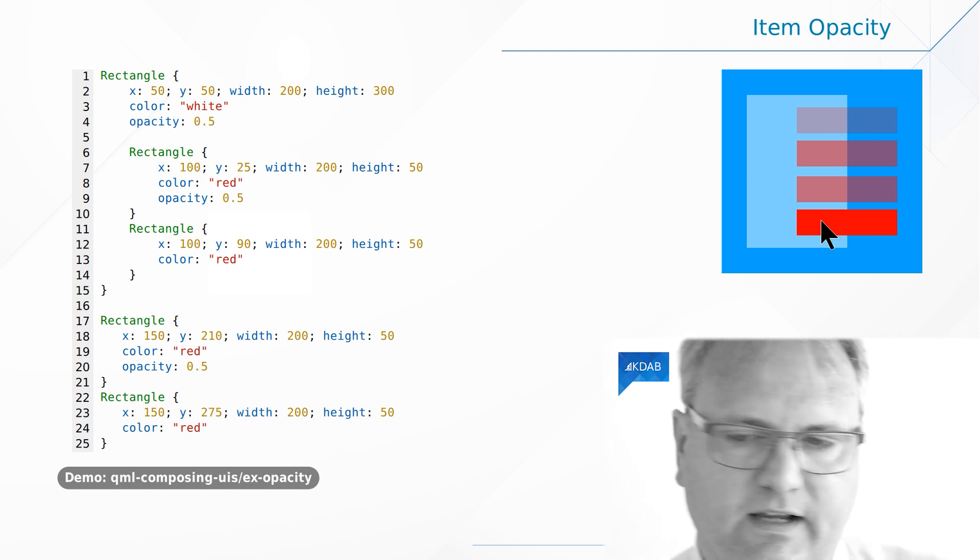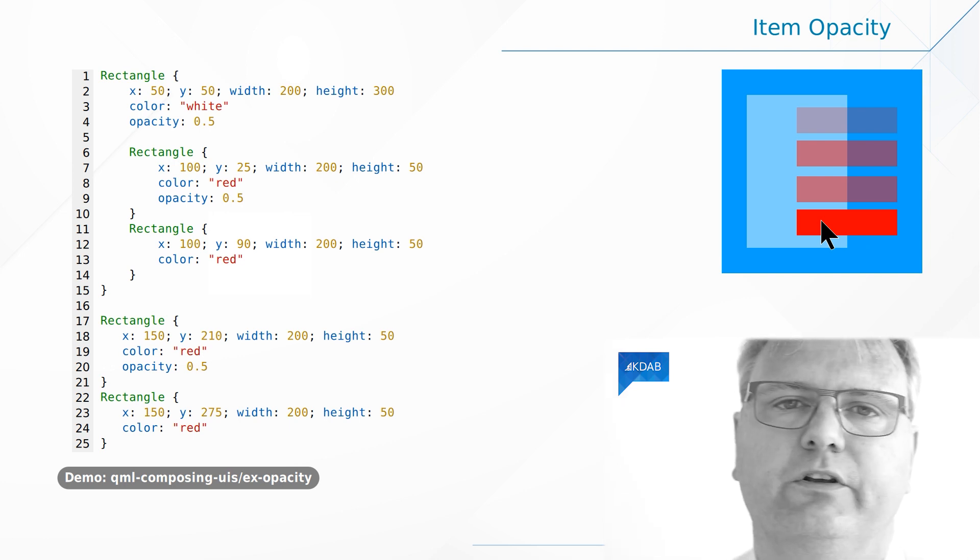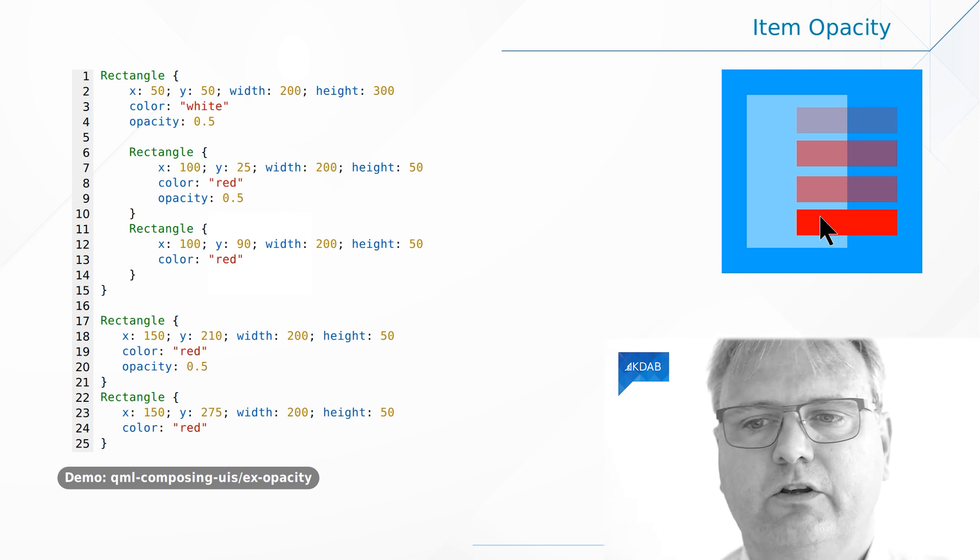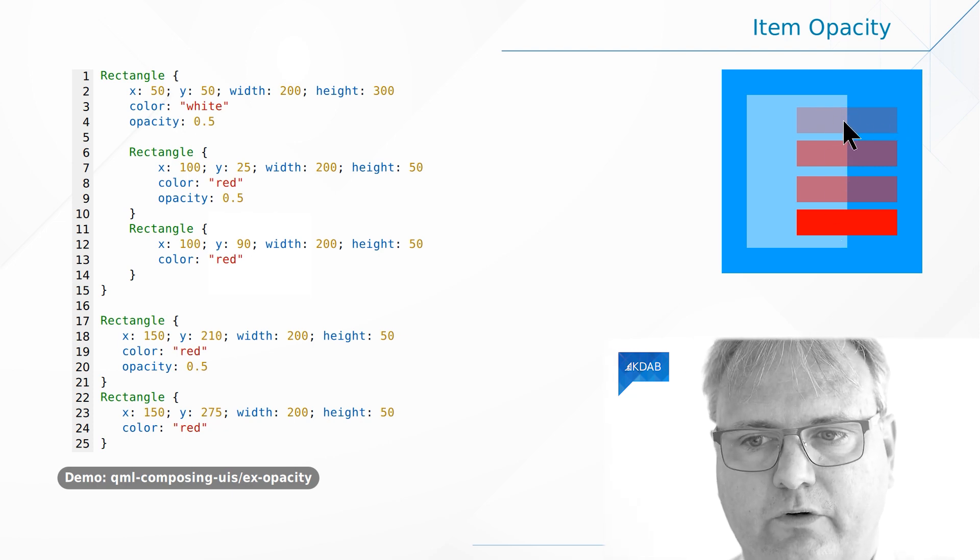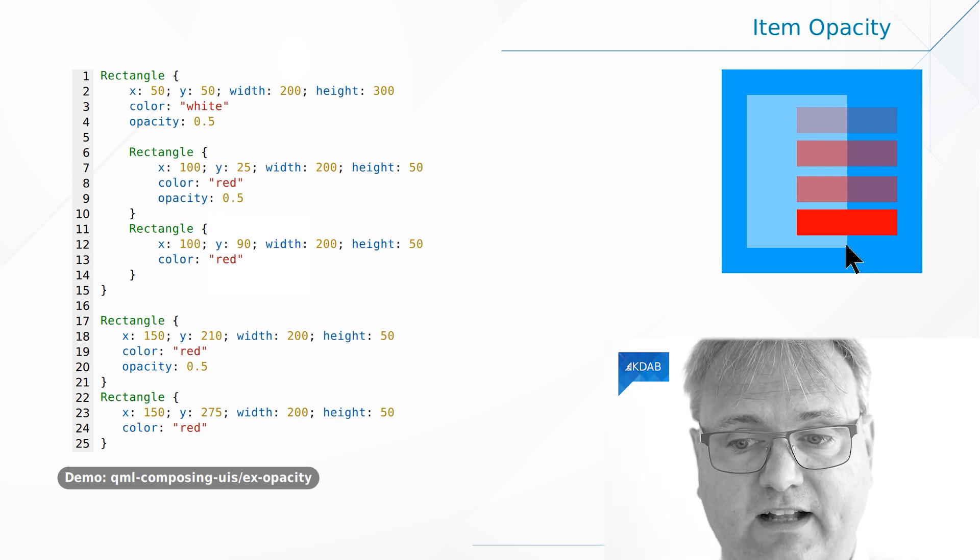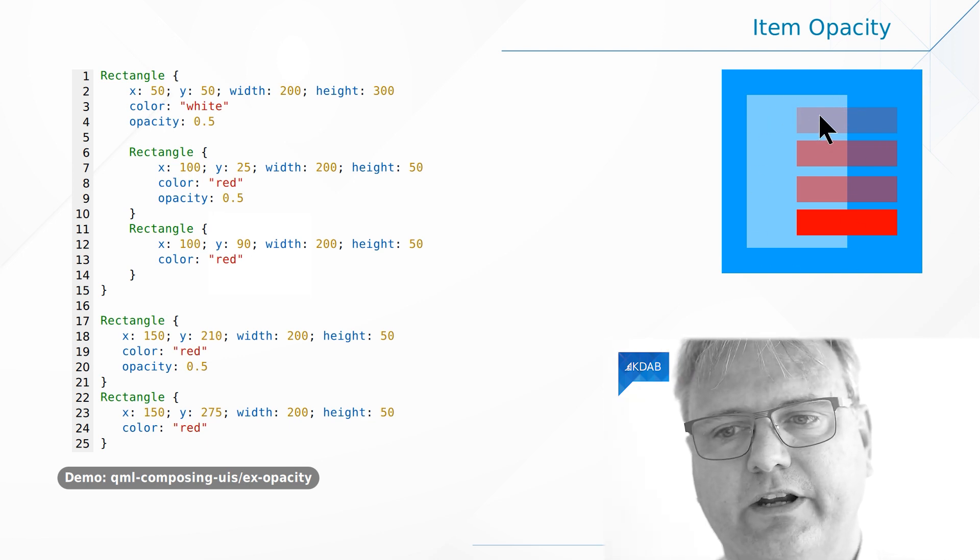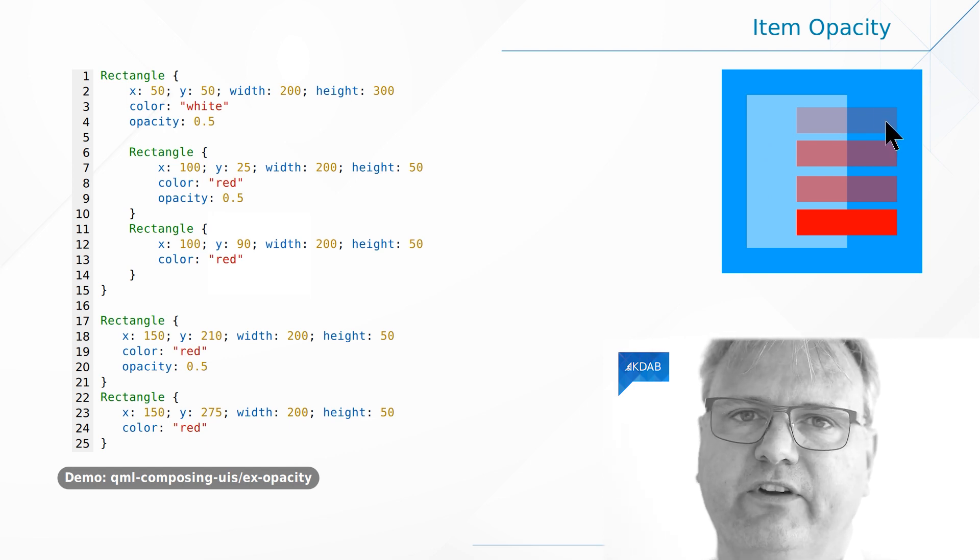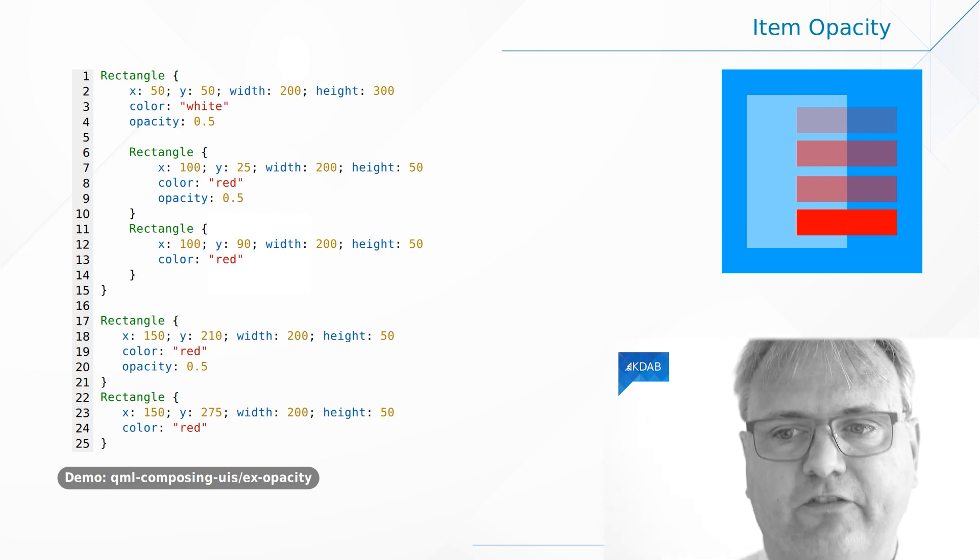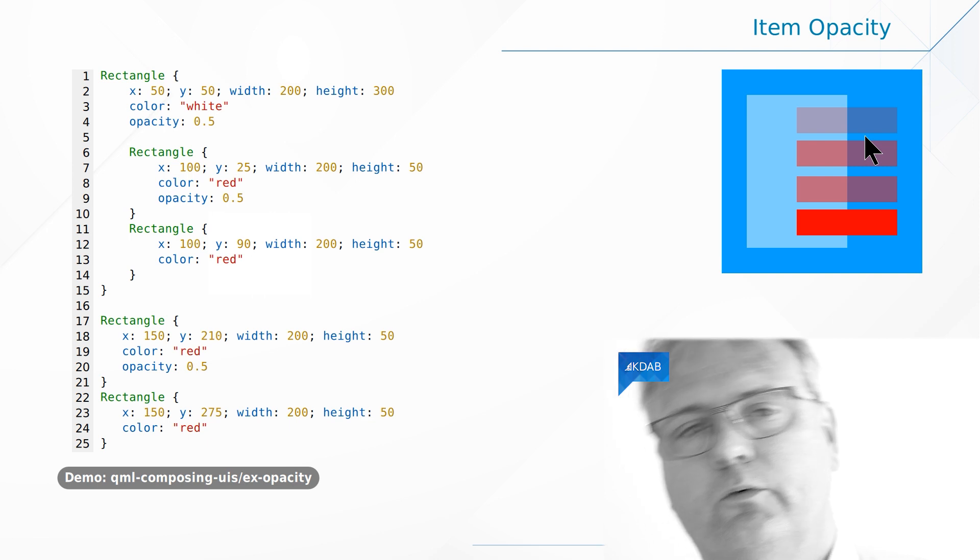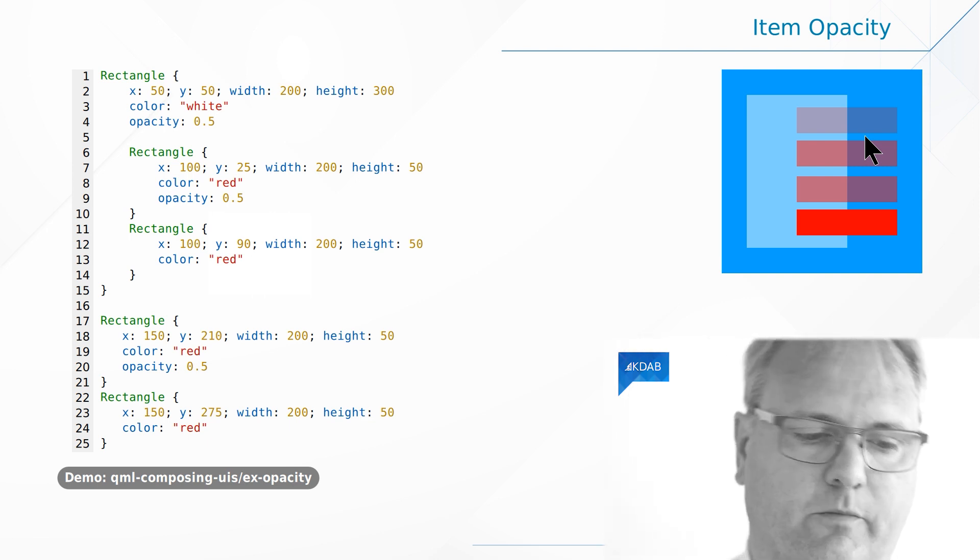Actually in the code you'll notice that these four rectangles actually stand outside of their parent. So this is a child of this white bluish rectangle here but it stands outside of it which we saw in a previous video is perfectly okay. And you can see the 50 percent opacity also applies to when you are painting outside of your parent.